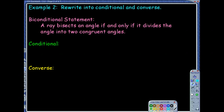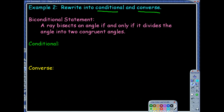Example two says rewrite into a conditional and a converse. We're given a biconditional statement, and we're going to write its conditional and its converse. The reason we can do that is because a biconditional statement is made up of a conditional statement and its converse.